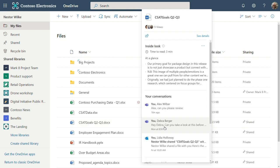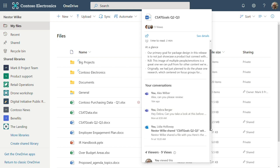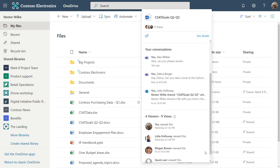The first thing I'm going to do is show file card. And I hover over this customer satisfaction goals Q2 and Q3 document that I just shared with Alex Wilbur. Here you can see intelligent information around the file and in the file with inside look, which tells you that this file takes three minutes to read and at a glance gives you bullet points of some of the high points of the actual document. Conversations tells you where this file has been referenced, whether it be Teams conversations or Outlook messages. Here you can see that I just shared this with Alex Wilbur 16 minutes ago. And if I scroll down, I can actually see who's viewed this file and the number of views.